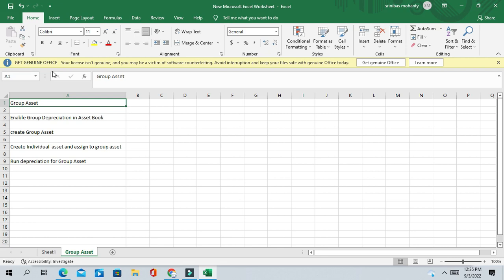For example, we have one computer system. In that computer system we have a monitor, a CPU, keyboards, a mouse, modems, and wireless routers. Suppose you want to group all these sub-components into one group asset and run depreciation once, instead of running depreciation individually for all of them — you can group these assets into one and run depreciation.